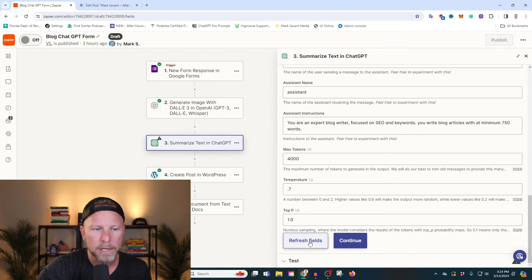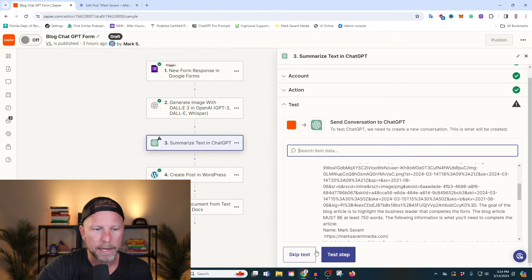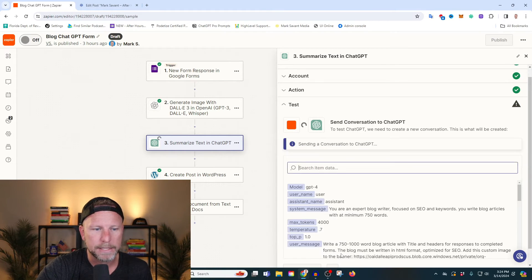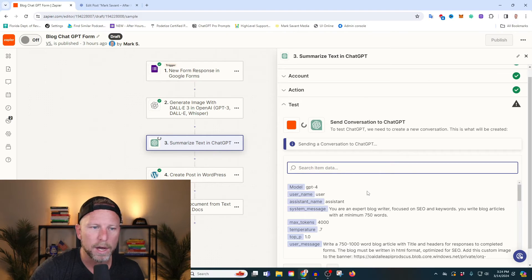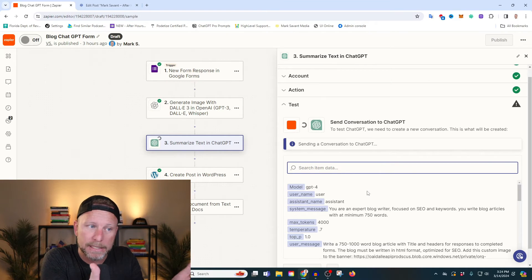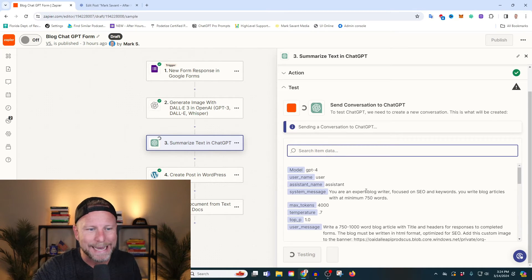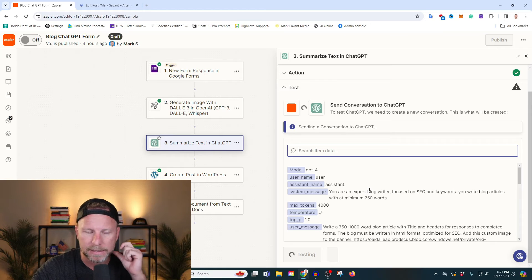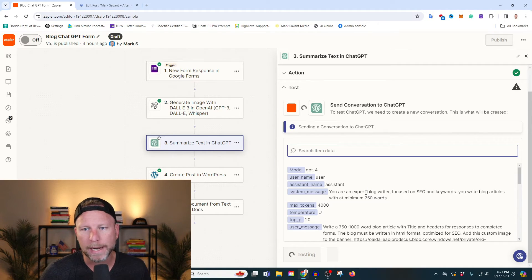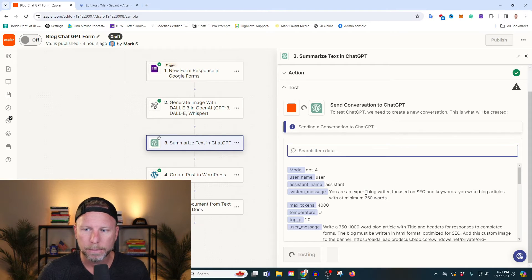So let's go ahead and refresh our fields, then continue. We are going to test the step because we want to update it with new information. Every time you update any of the data inside here, you're going to want to retest it. Retest it every time you go through until you find what I would call the secret sauce — that perfect, perfect match.